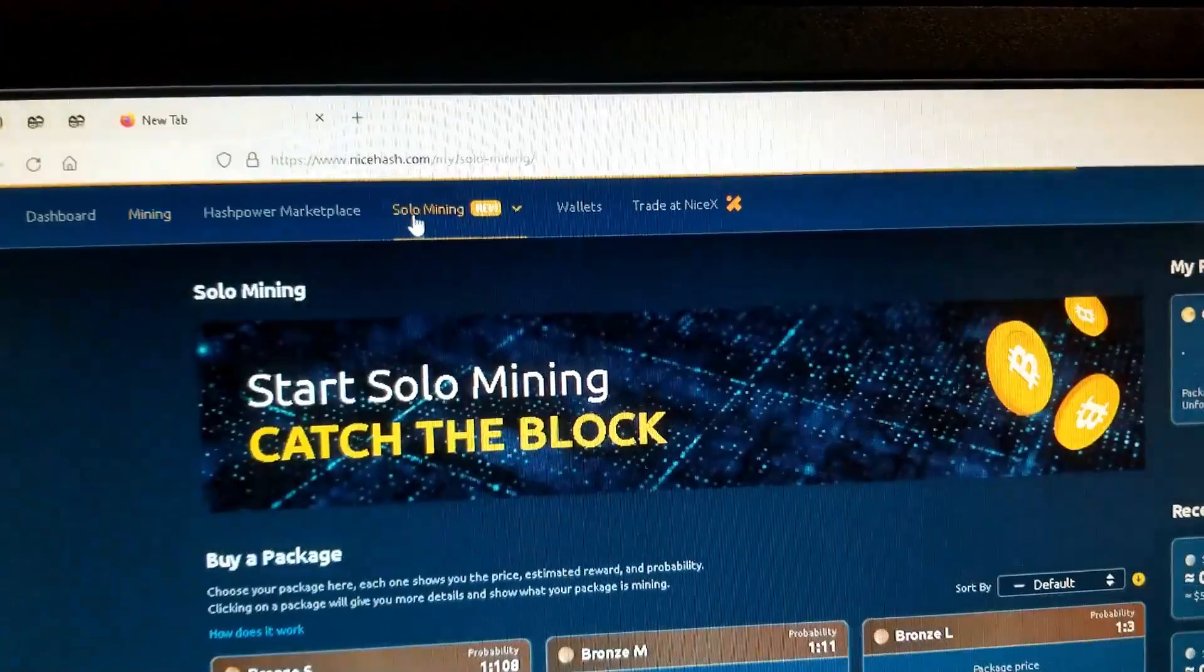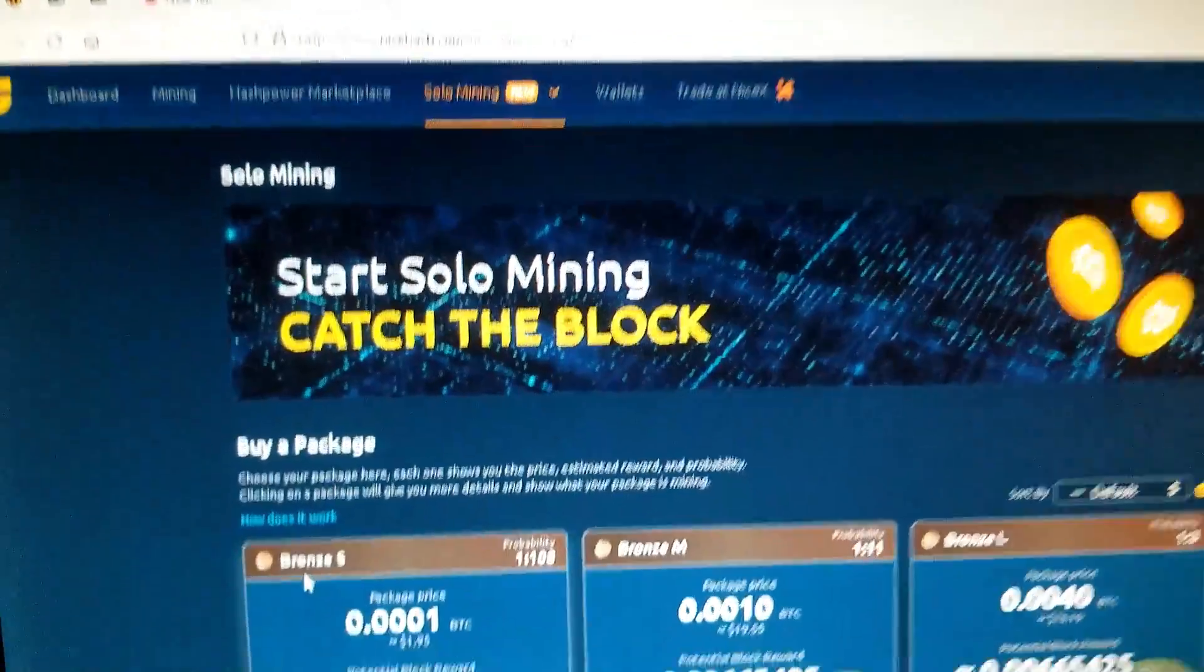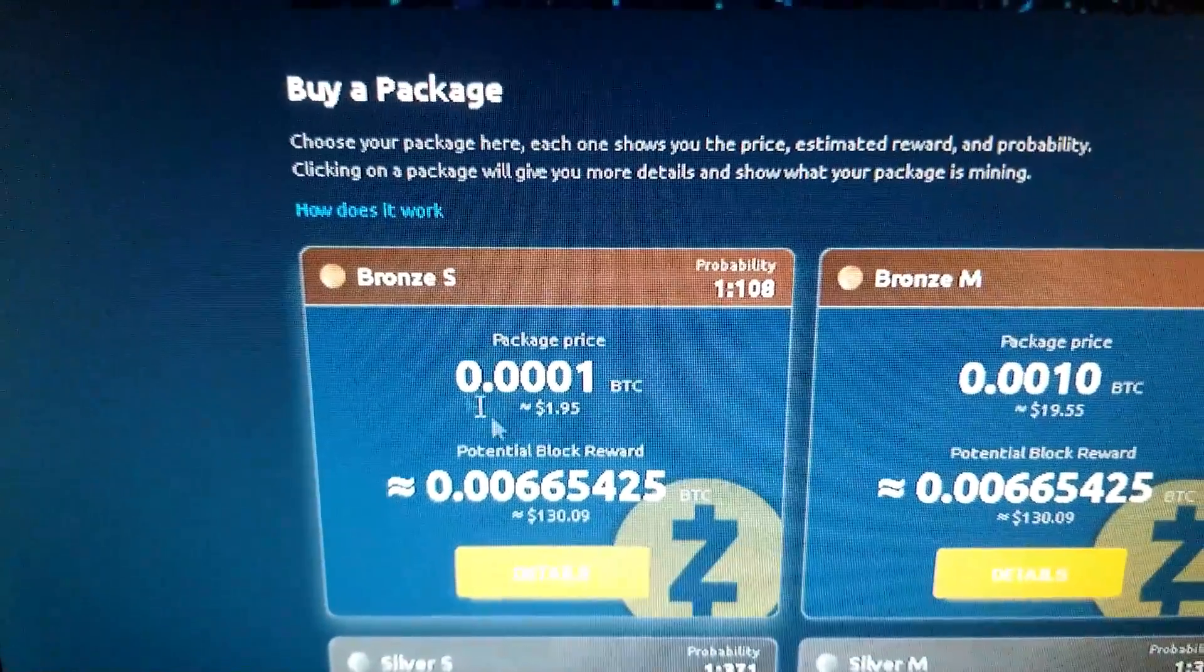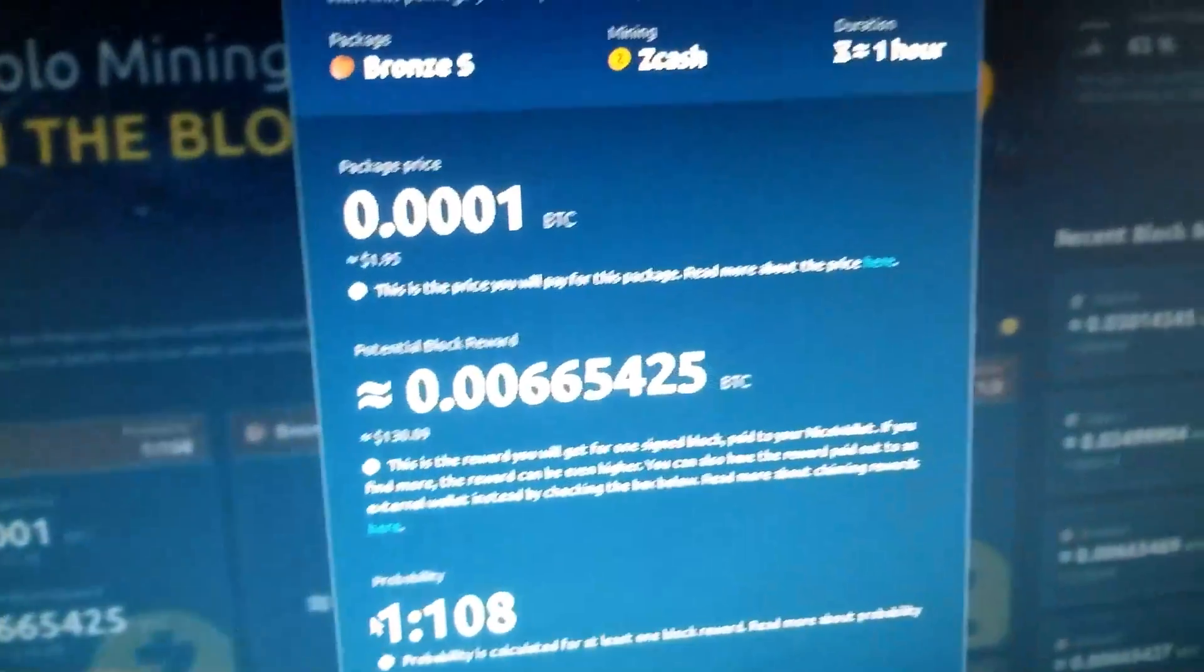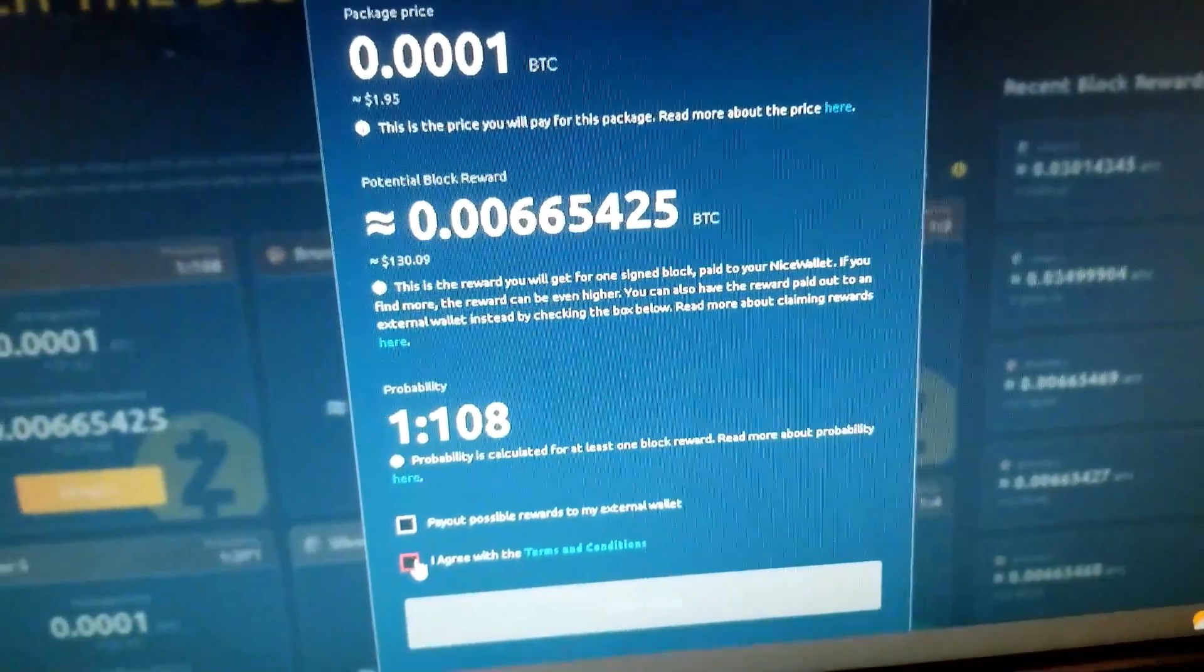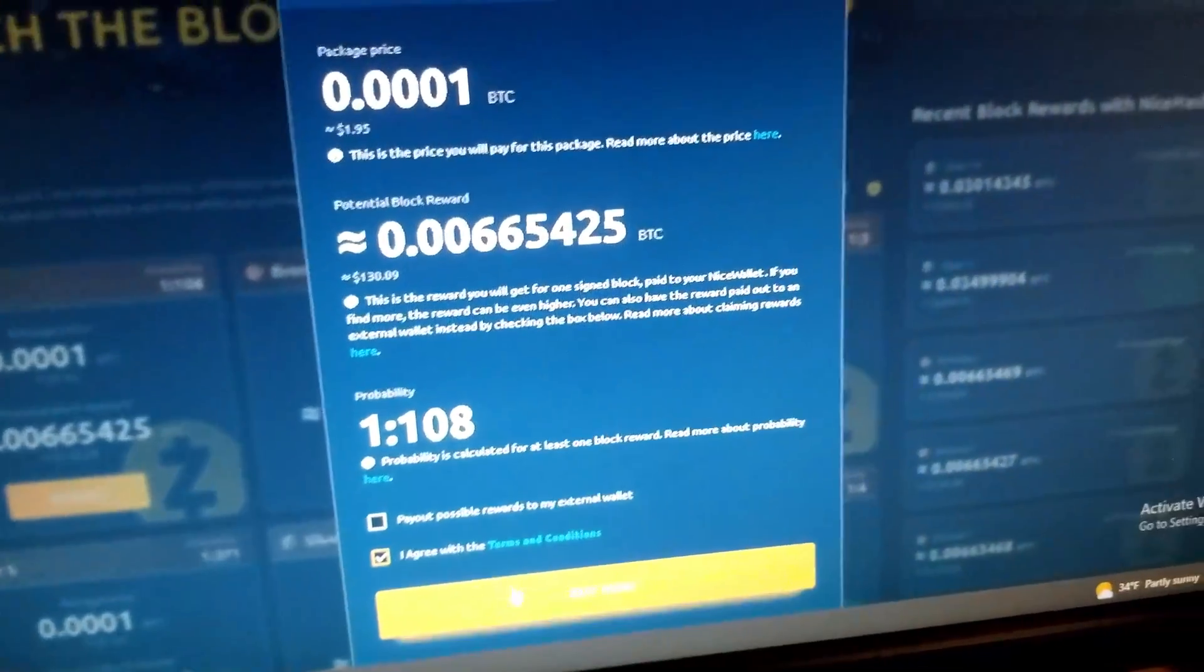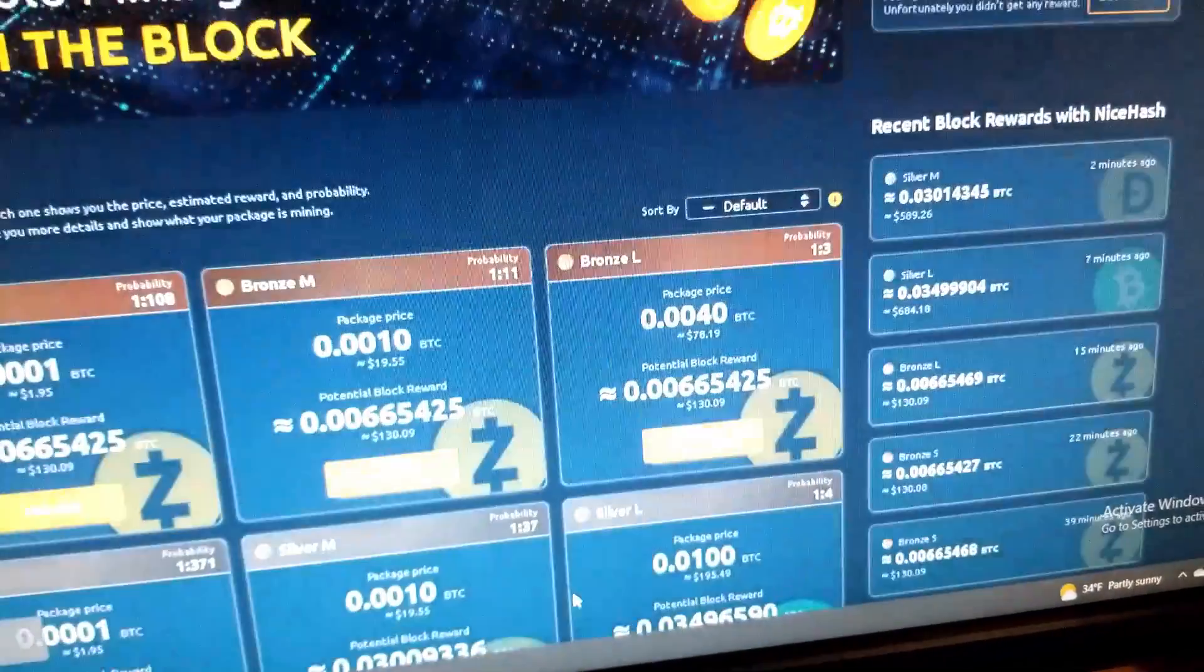So back to solo mining. Today I'm thinking I'll try this one: Zcash. And go.